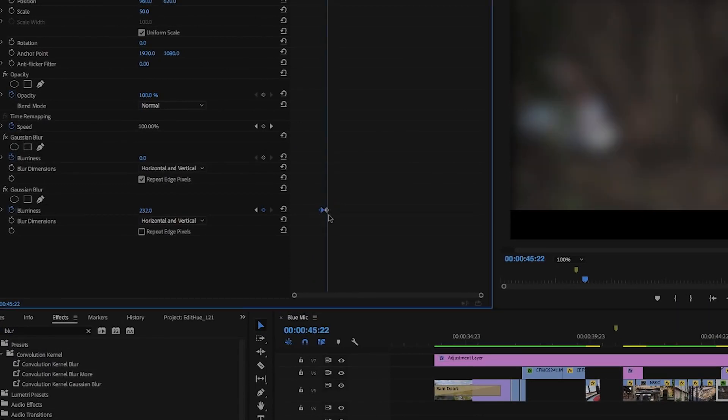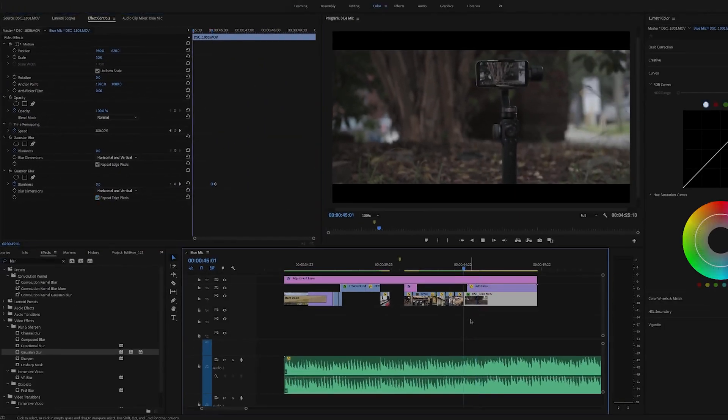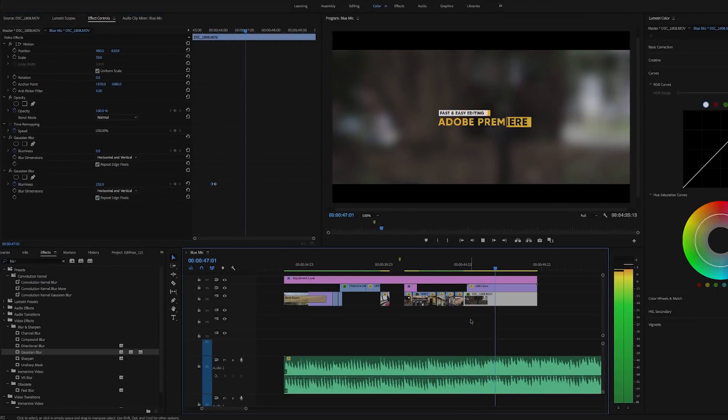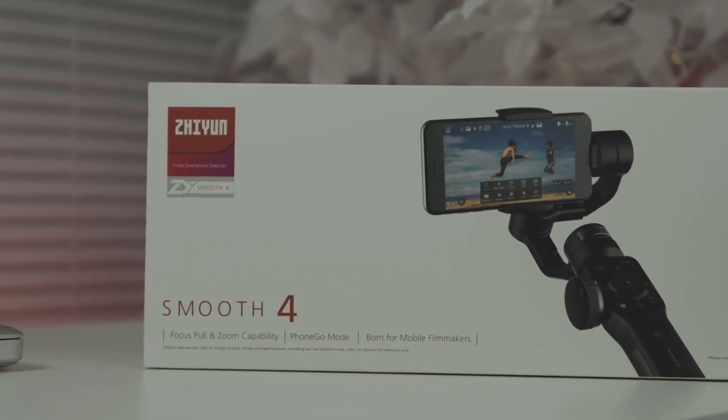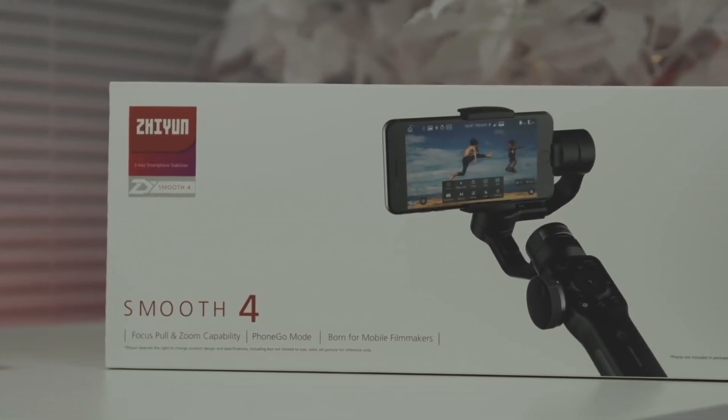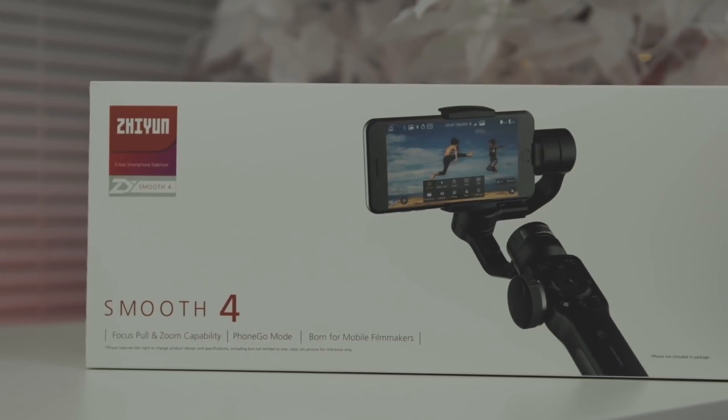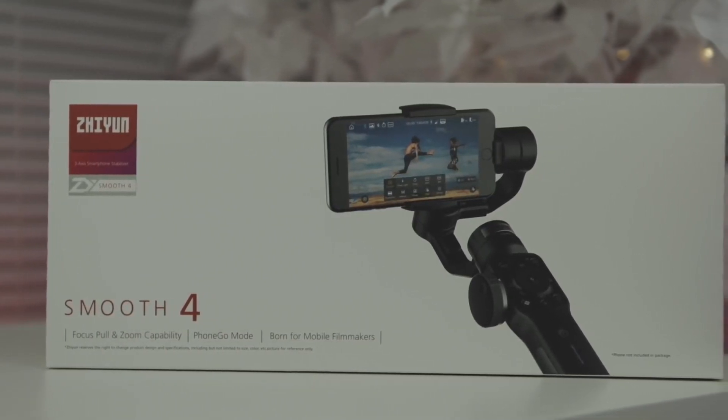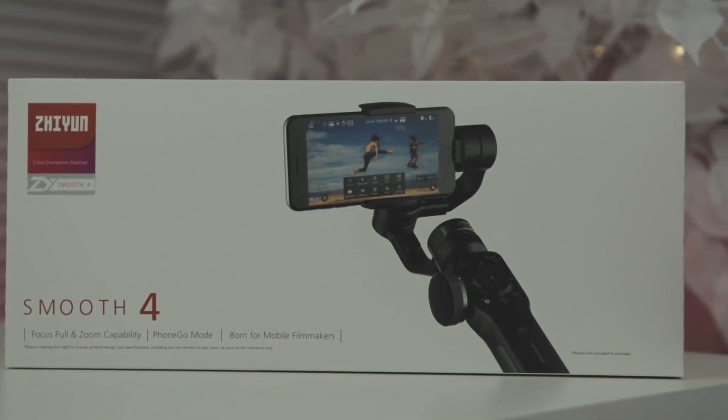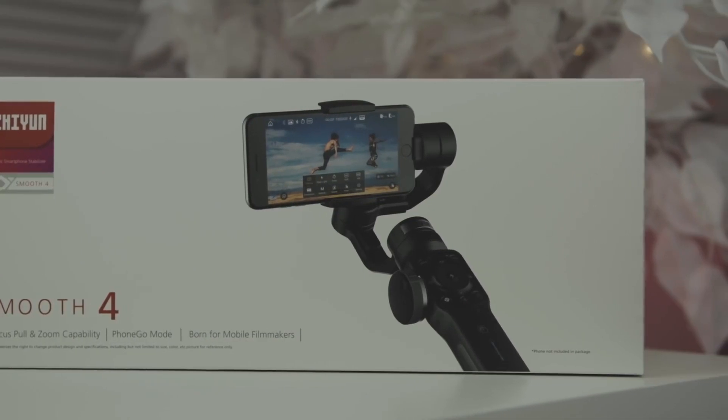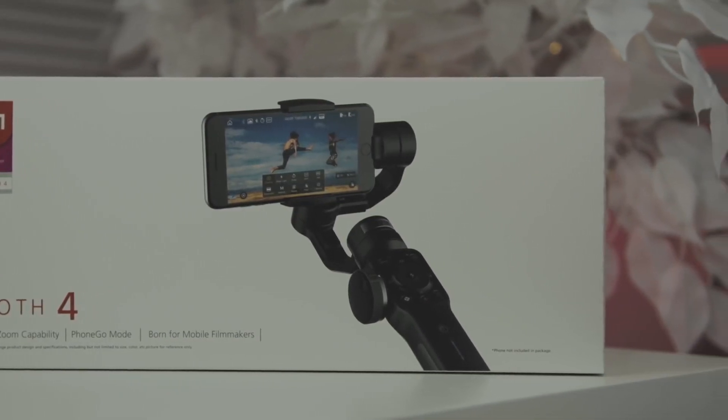Alright, so the guys over at Zhiyun sent me this gimbal to give away to one of you. To enter, simply hit that like button and leave a comment below, and I'll randomly select the winner. If you guys enjoy this content, be sure to subscribe. Until next time, peace.